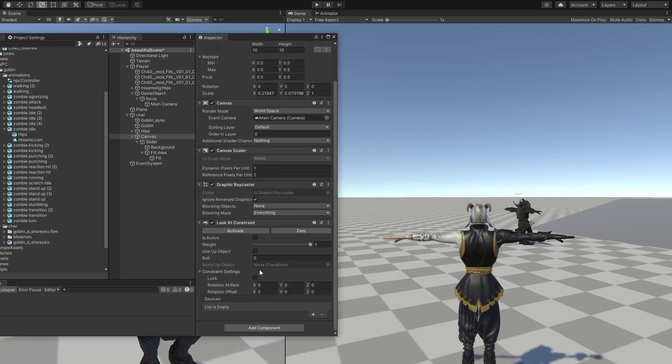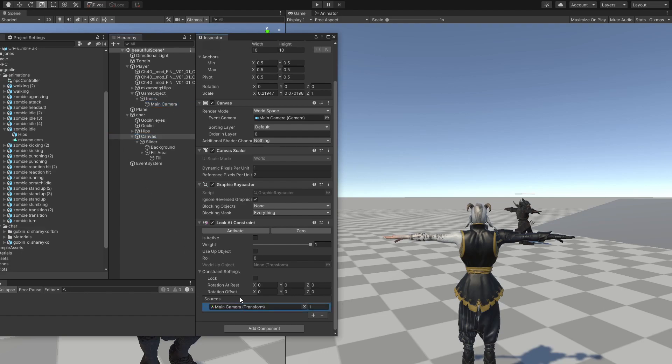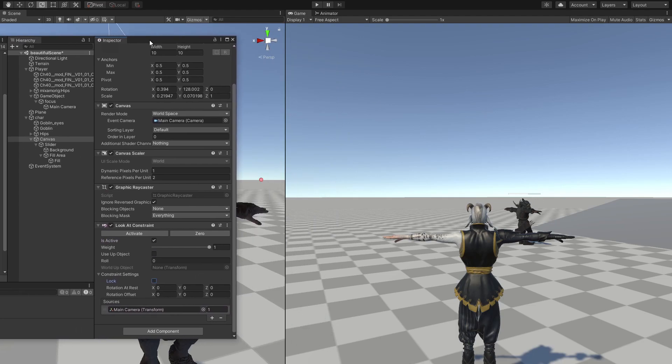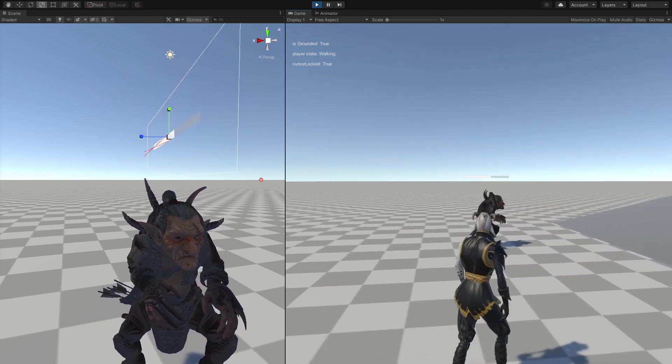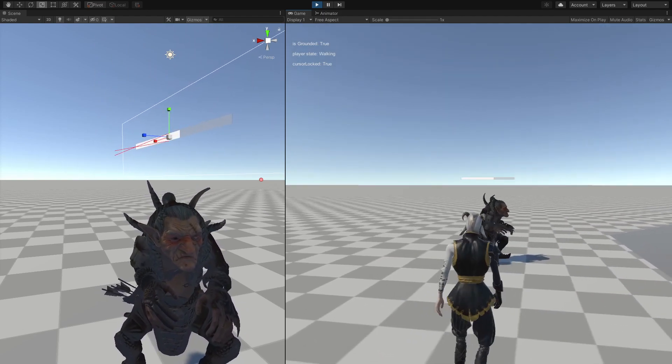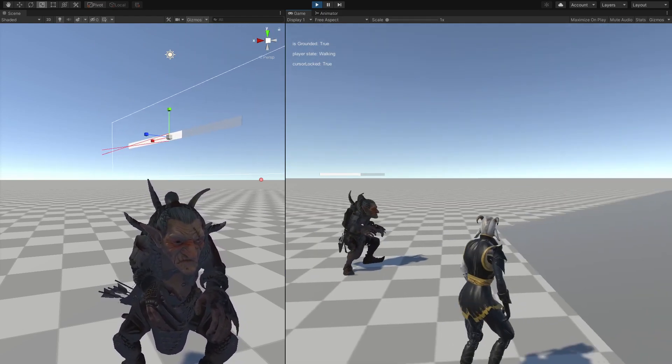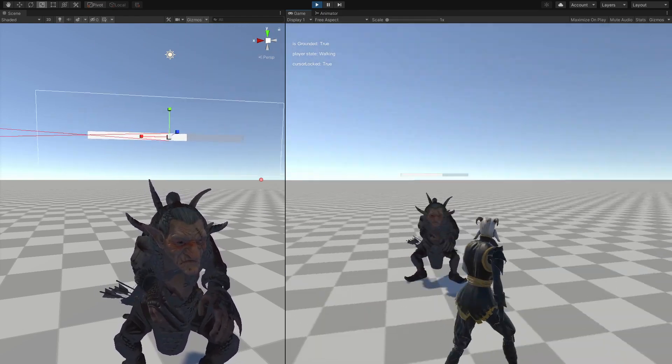So look at constraint, and into that look at constraint, we want to add a source, and the source is obviously the main camera. So you can just hit that is active button, and there we go. Now we have that, and now we have this health bar just looking at us all the time.